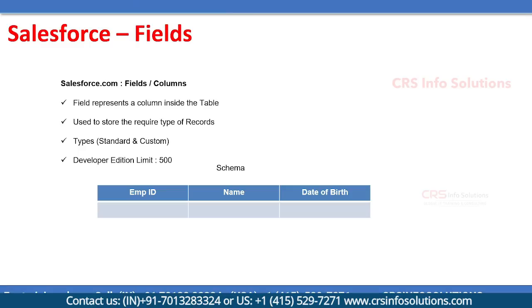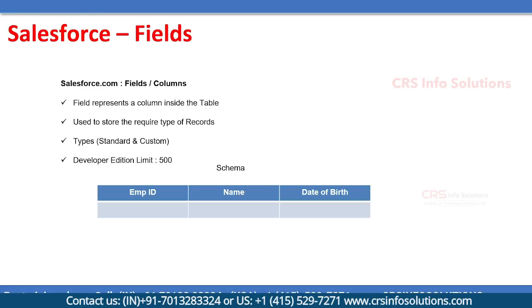In order to create three types of fields, for employee ID it should be an auto-generated number. Name is already there in Salesforce, created by default. Date of birth is a kind of date field which we need to create. There are two types of fields available in Salesforce: standard fields and custom fields.